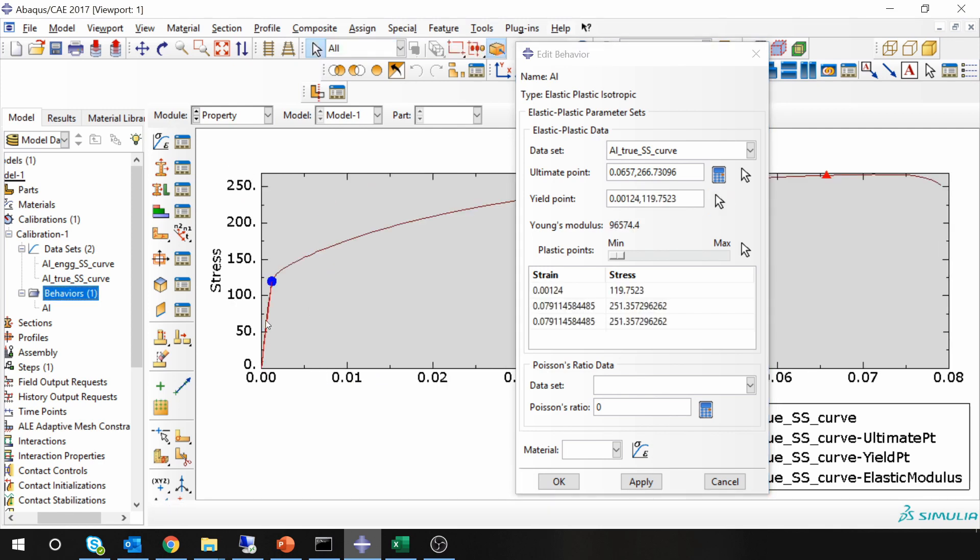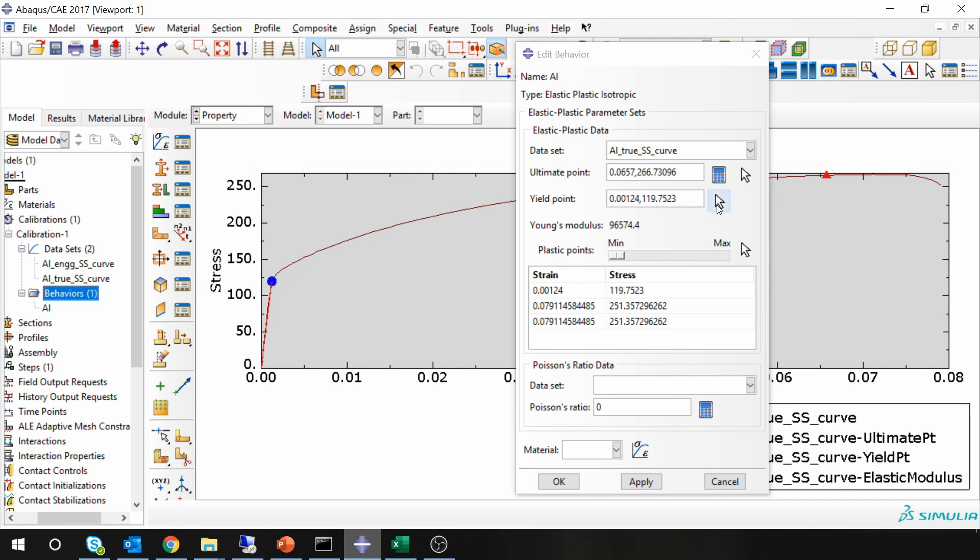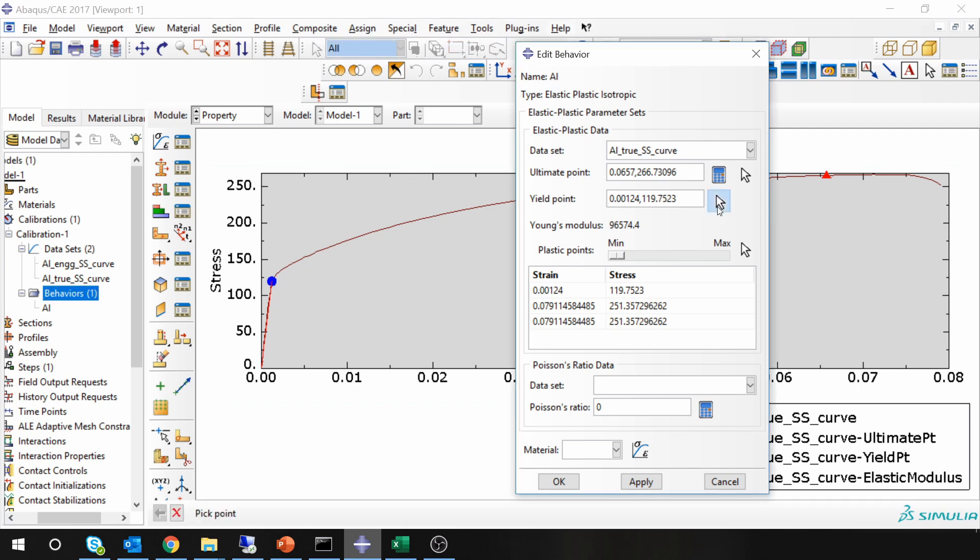Once you select the yield point, it will show you a line. Just make sure this line coincides with your original stress-strain curve. If it doesn't coincide, you can again change the point until it coincides.